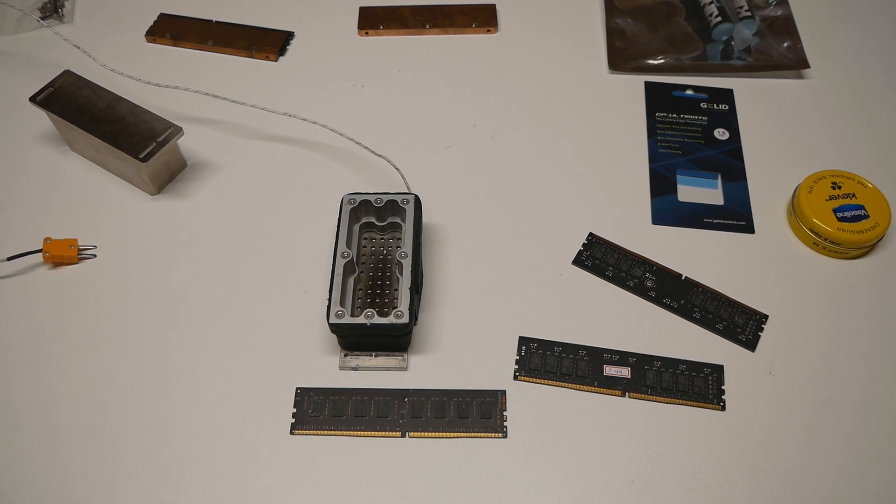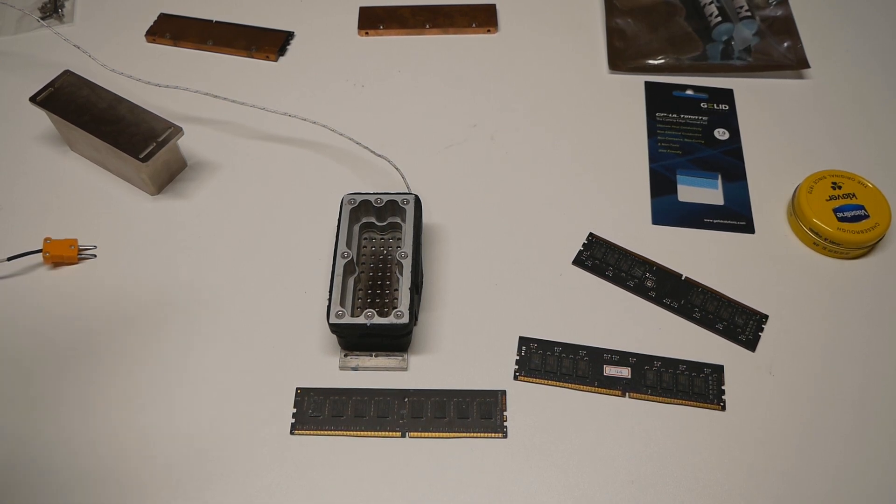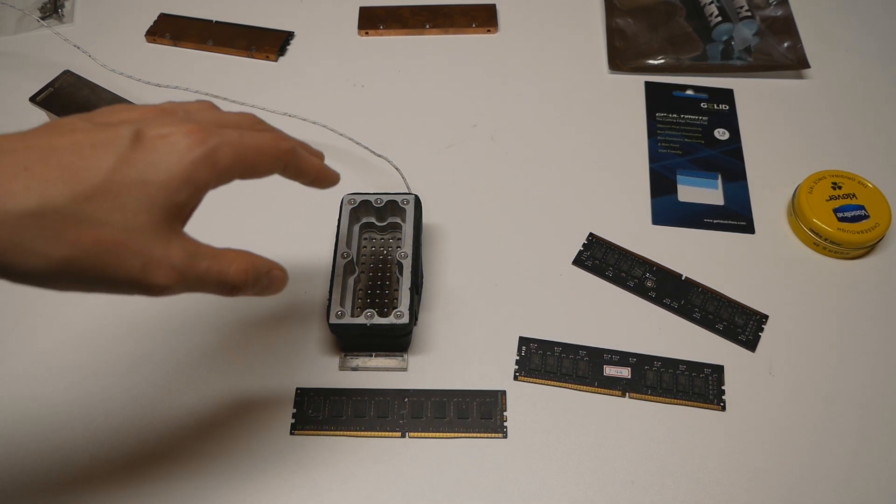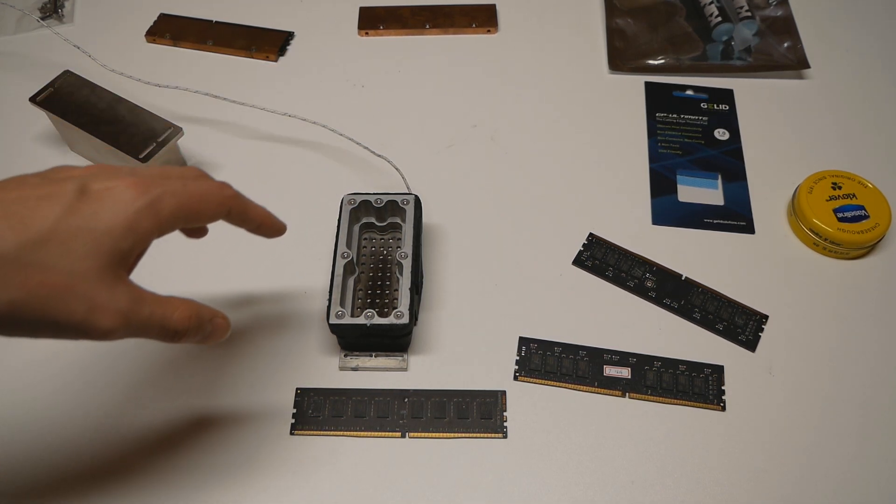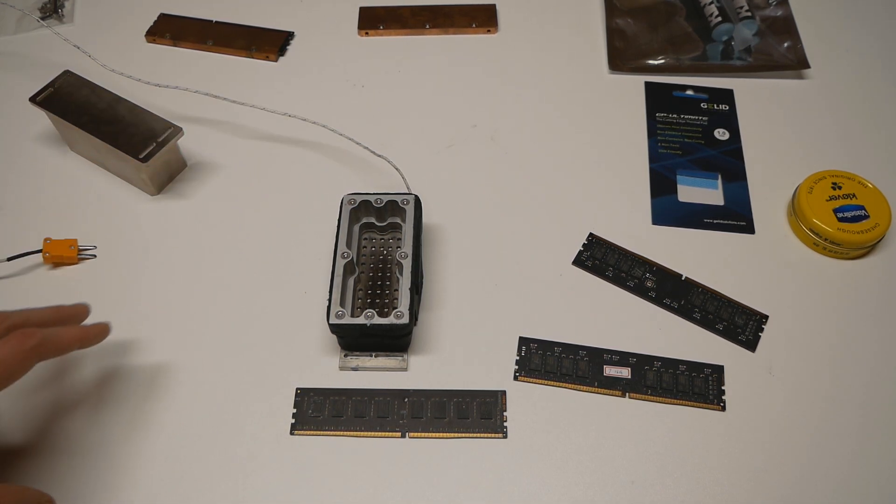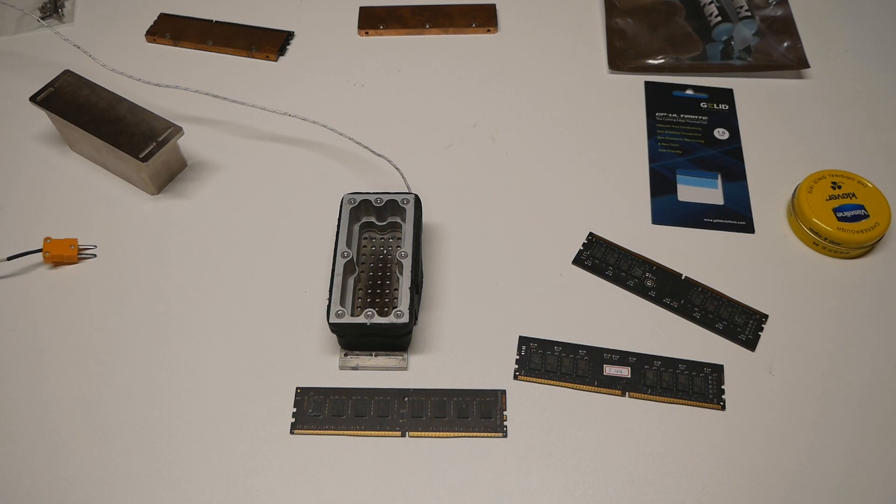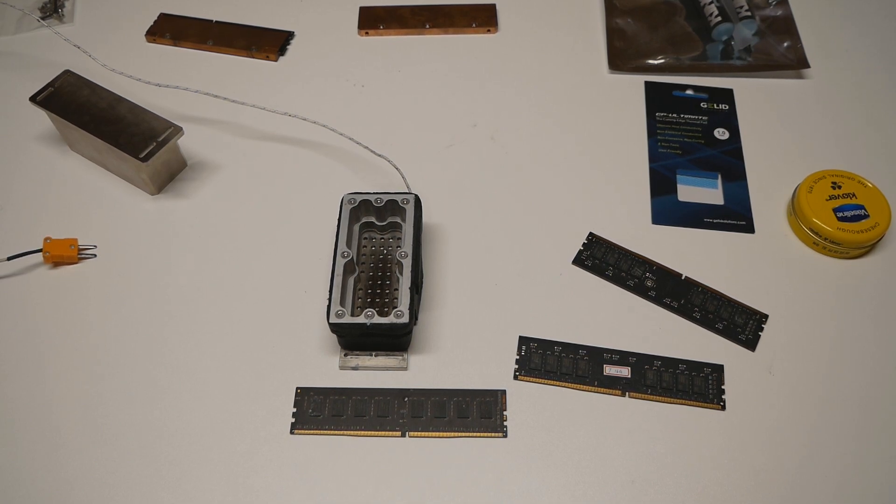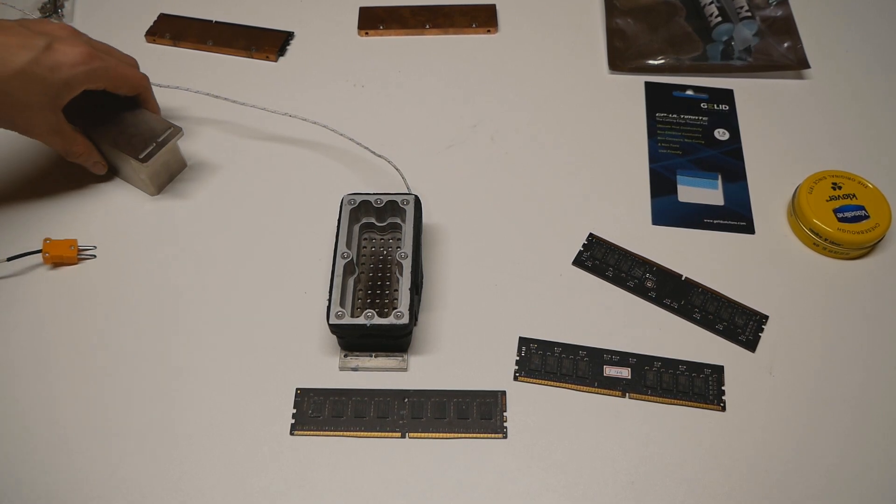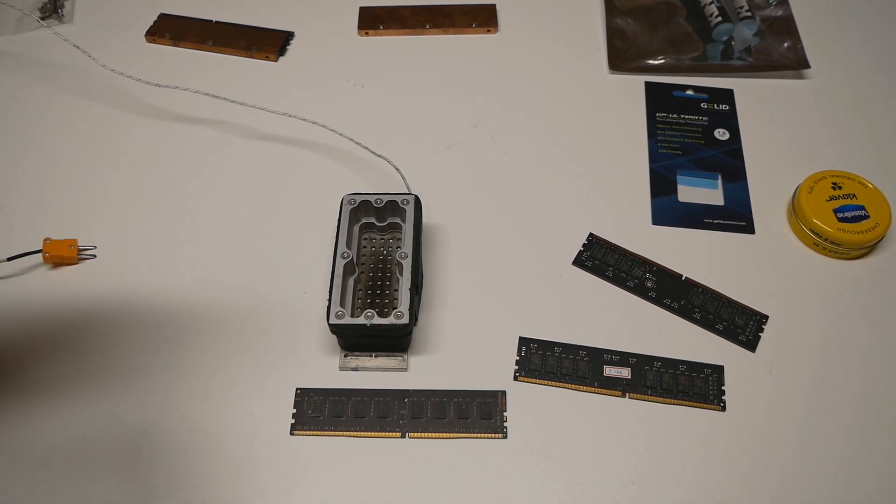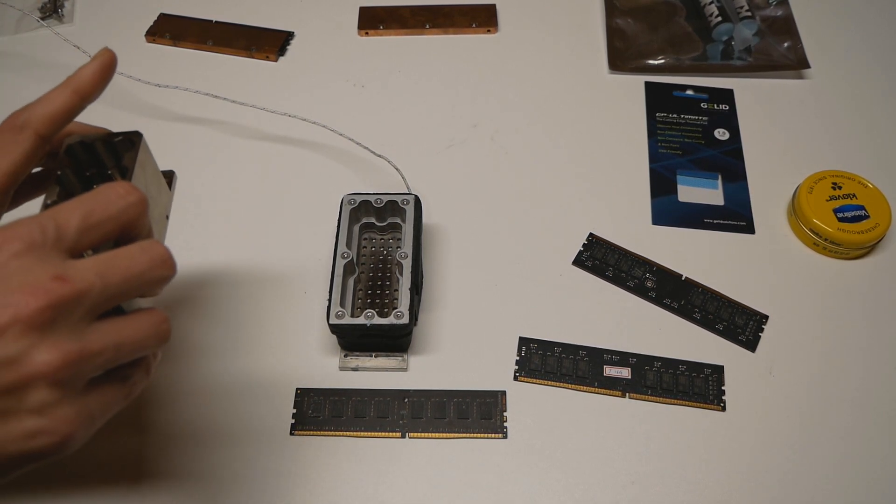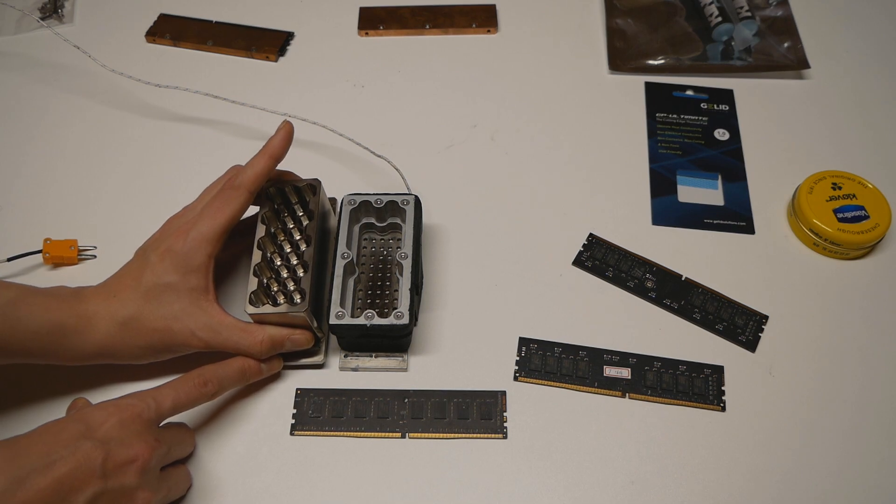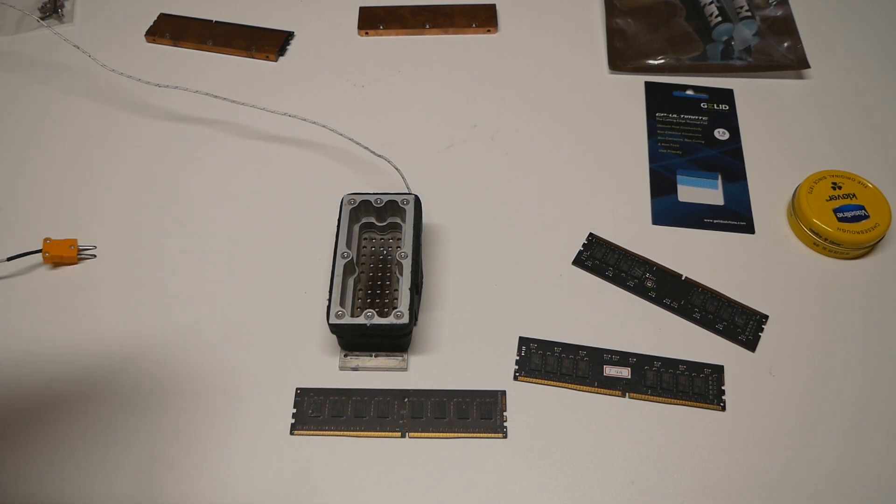So when you try to reach for that small LN2 pot during a session, you can easily hit the 24-pin power cables on the motherboard with your thermos. It's kind of annoying, so it's a lot more convenient to pour LN2 to a relatively tall pot like this.